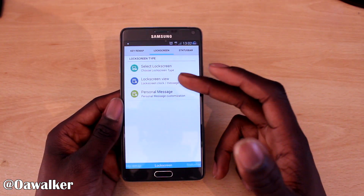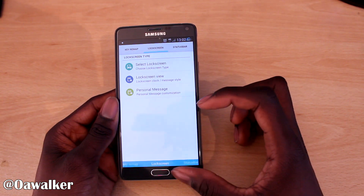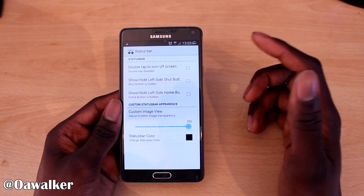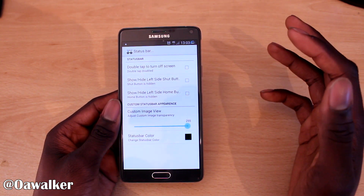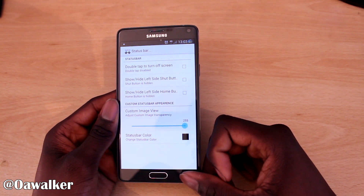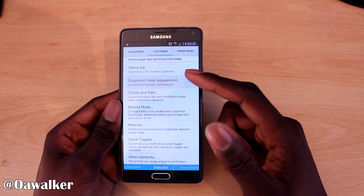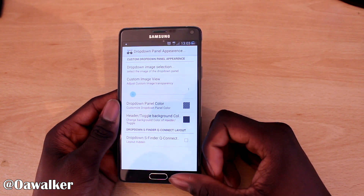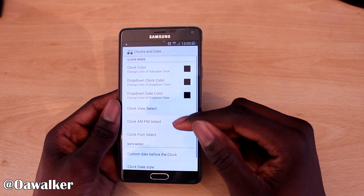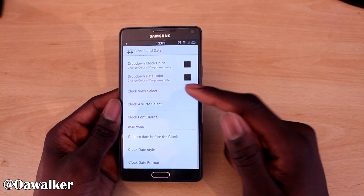You can also add a personalized message and clock to the lock screen. Then going into Status Bar — you can customize the status bar, make the background completely transparent, change the color, hide or show different elements. There are a whole load of customization options. You can also adjust the drop-down panel appearance, change the clock and date position — for example moving it from the right to the center.